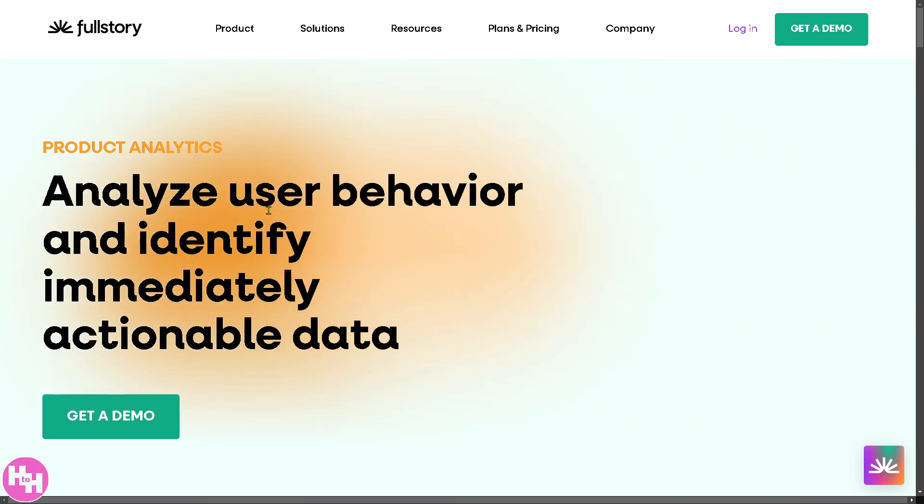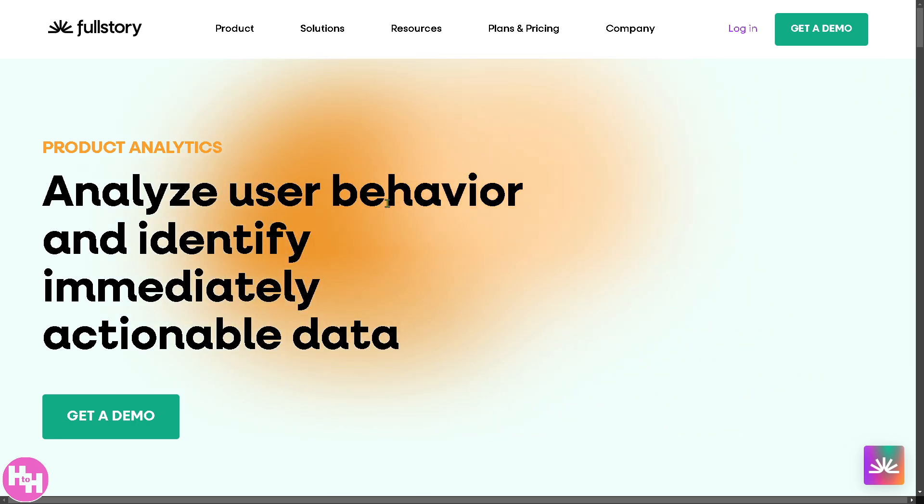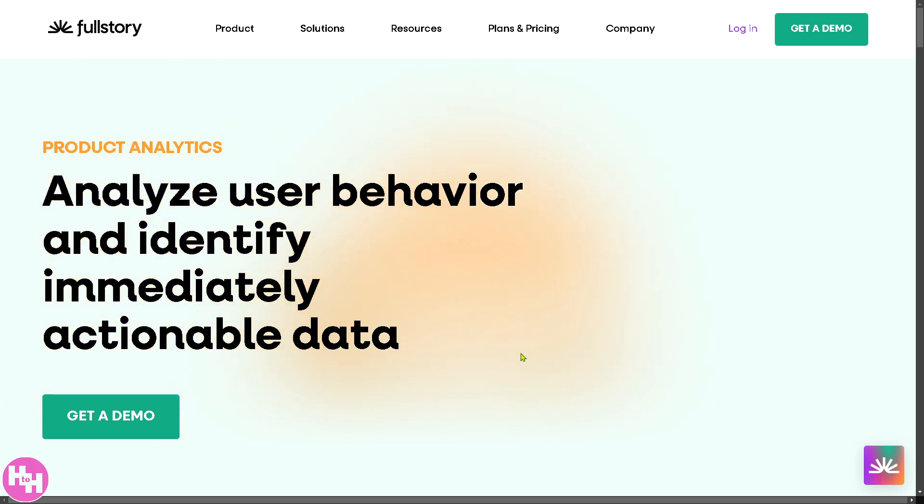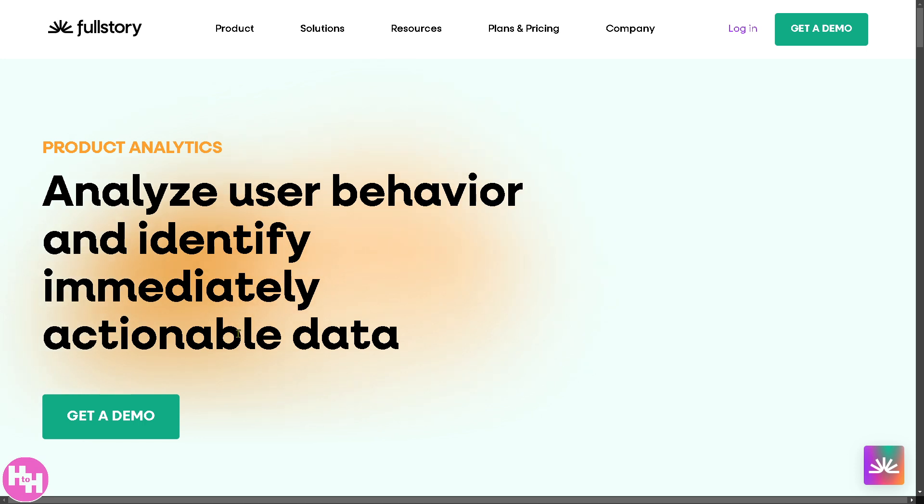Hey data-driven innovators, are you ready to unlock the full potential of your customer data? Well, we've got you covered because in today's video we are diving into Fullstory, the game-changing behavioral data analytics software that helps businesses transform raw user interactions into actionable insights.